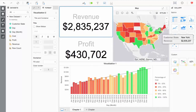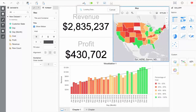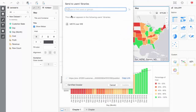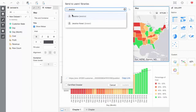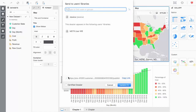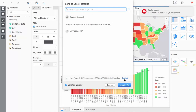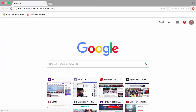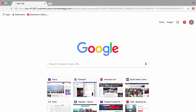With MicroStrategy Workstation, I can easily share in various ways. I can send dossiers directly to a user on my environment's library — I will send this dossier to the user I created earlier. MicroStrategy Workstation also offers the option to certify a dossier. I can also copy a share link that would allow Jessica to view this dossier in any web browser.